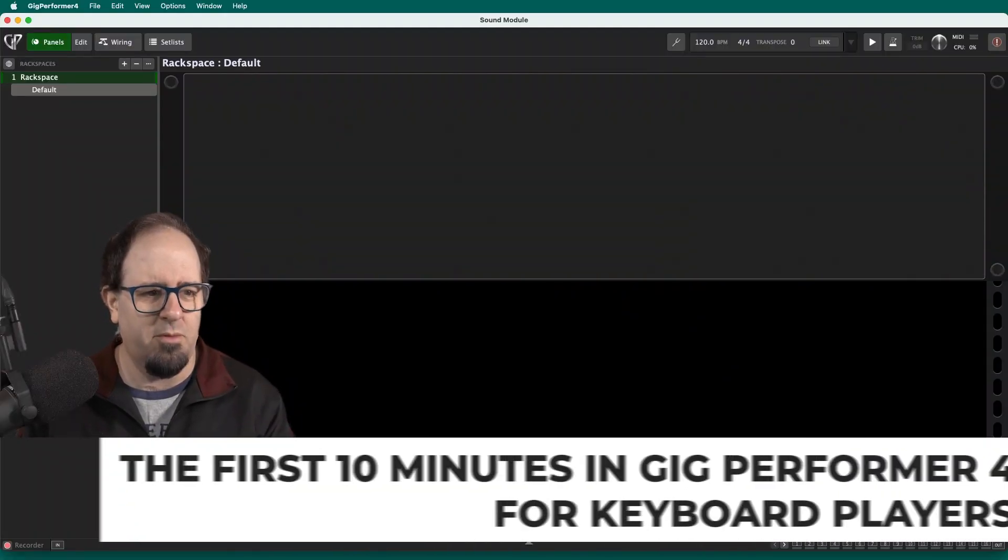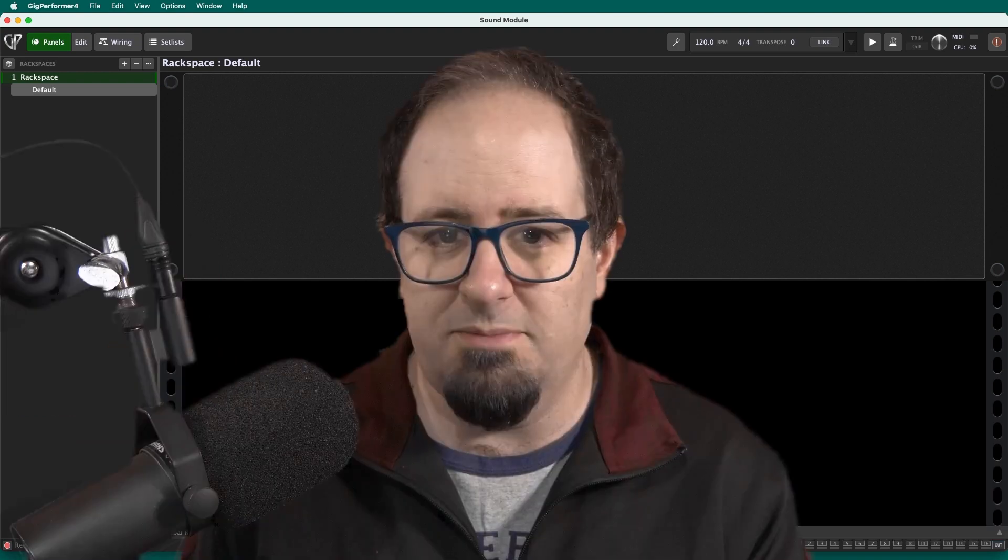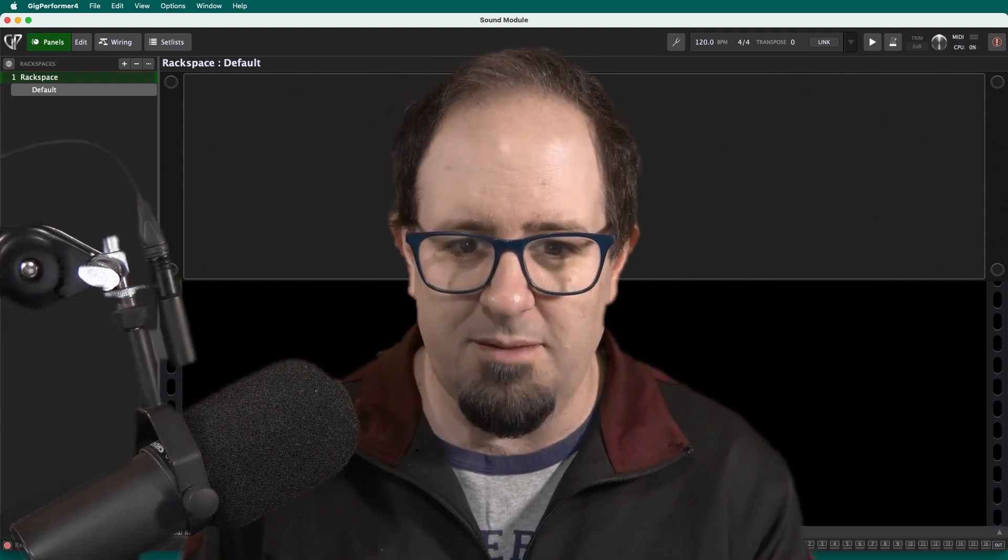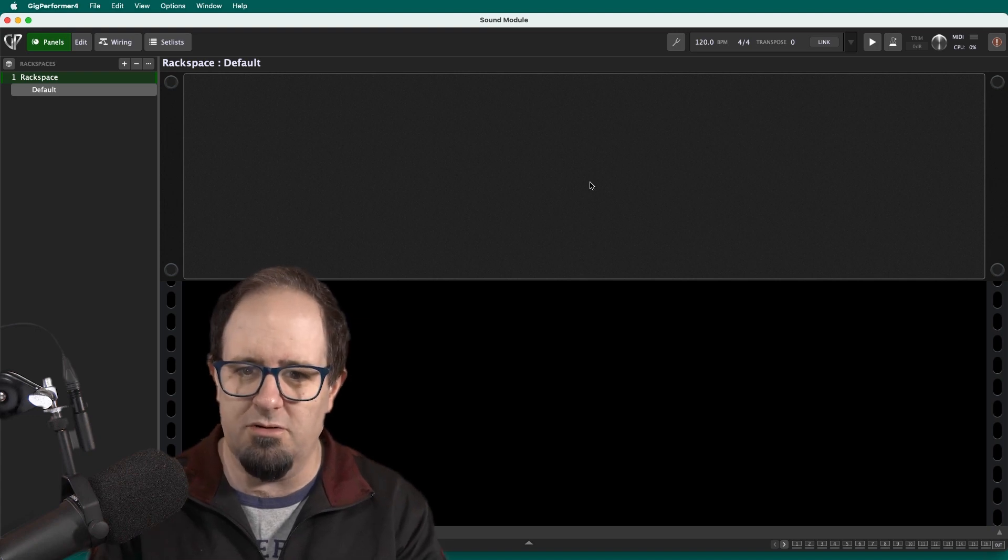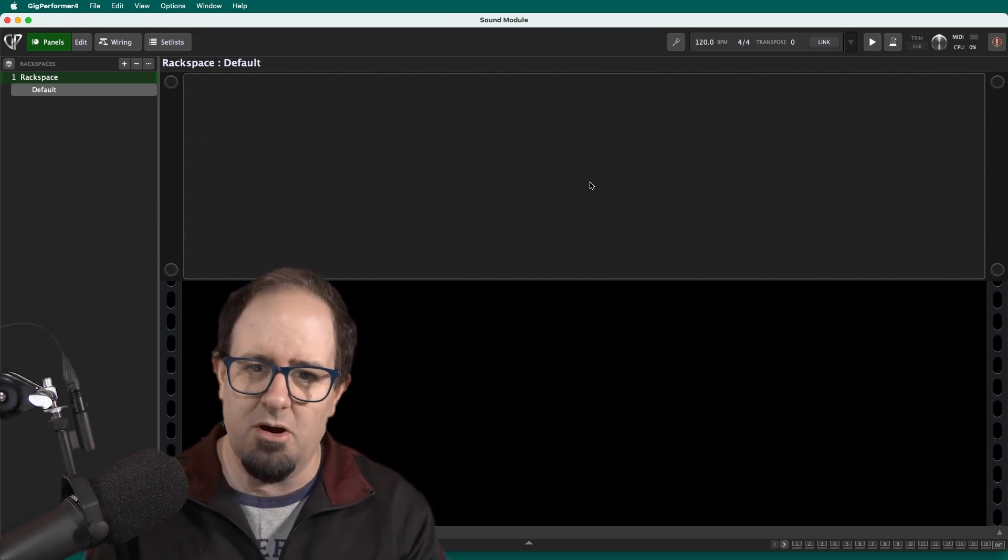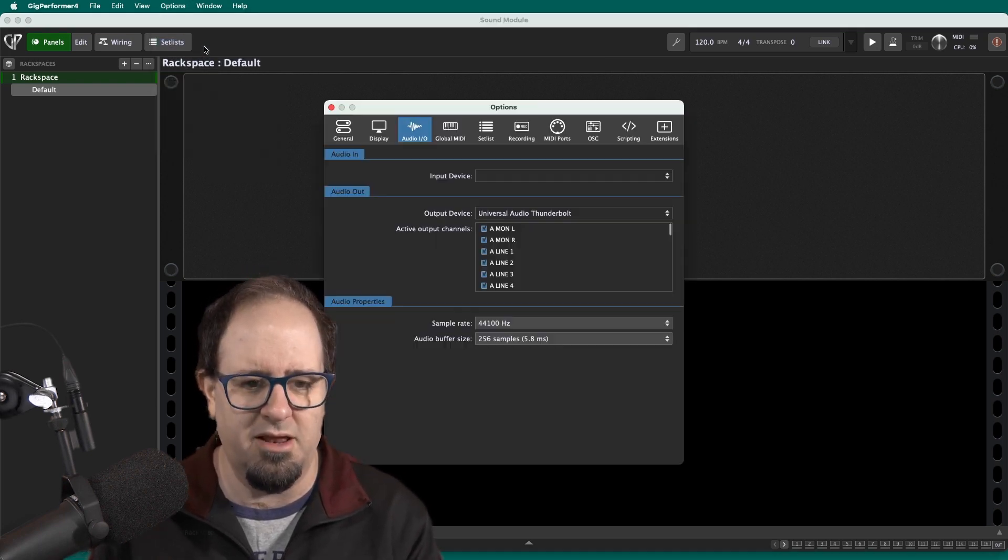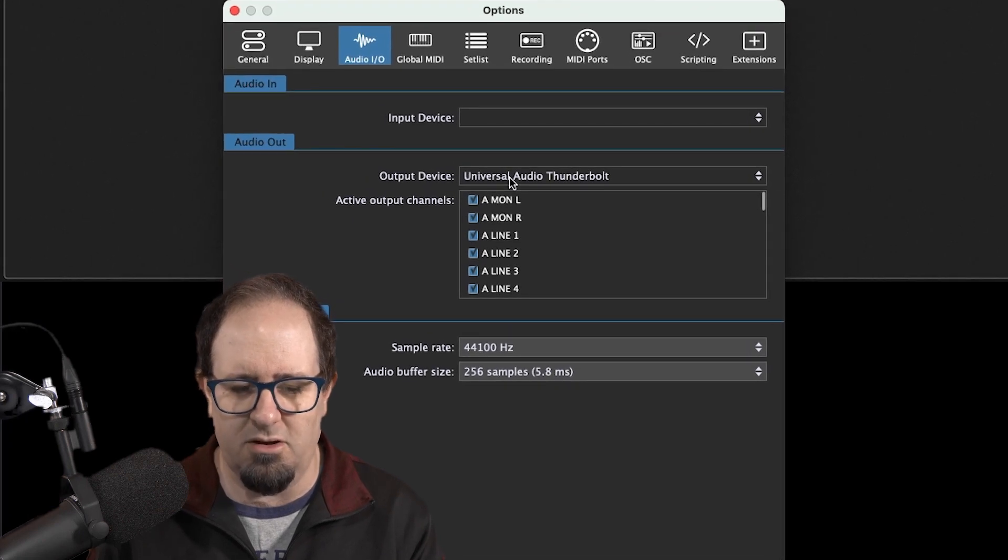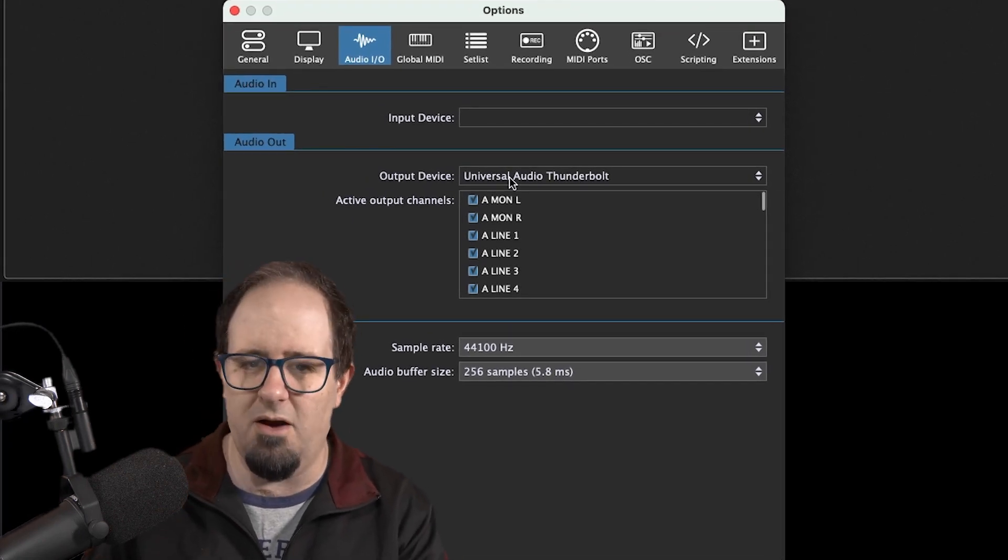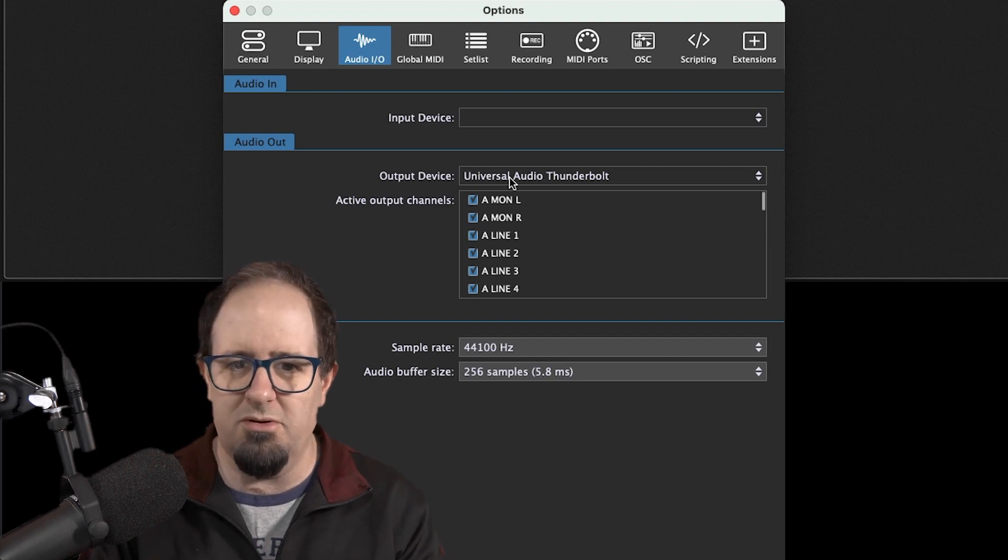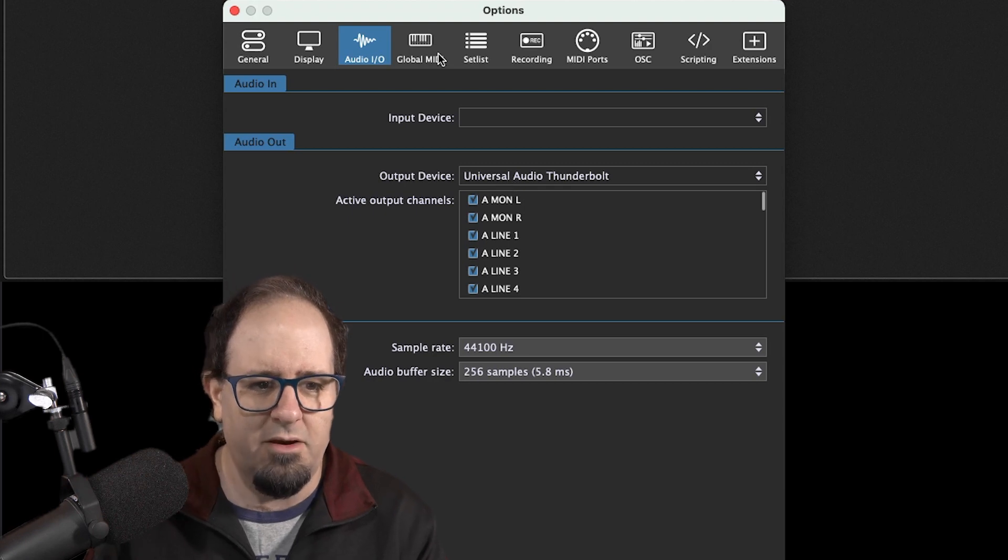So when you've got Gig Performer 4, you've downloaded it, you're ready to set up, the first thing you're going to want to do is make sure your audio interface is configured and your MIDI inputs are configured. You want to make sure that whatever keyboards you're going to use, it's detected, and also whatever sound card and everything you've got hooked up to your monitors is working as well. So I'm going to go to Options and I'm going to go to that Audio Setup. And from there, you can see my output device is selected. Audio, Universal Audio Thunderbolt, that's what I'm using right now. You could use the built-in speakers on your computer. You could use the headphone jack, whatever. You're just going to choose it from there.